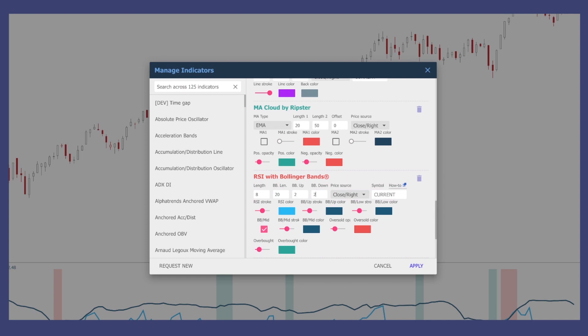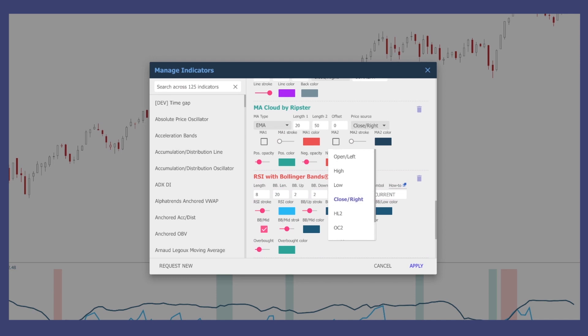The price source is looking at how that is being calculated. If you're just using the close, that's generally the default as well. You can change this to other formulas here, but I just like to use the close. The 'right' option means if you were using the raindrop chart, the right VWAP is essentially the close for a raindrop chart. This is how you can change all of the different colors and the thickness of the stroke of the lines.